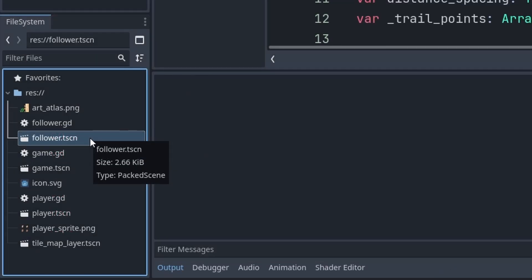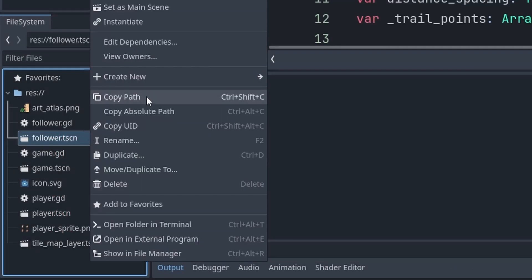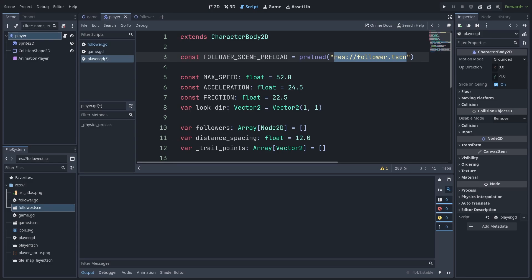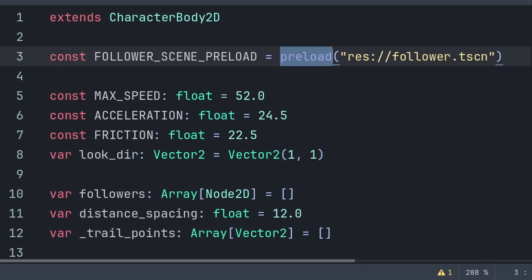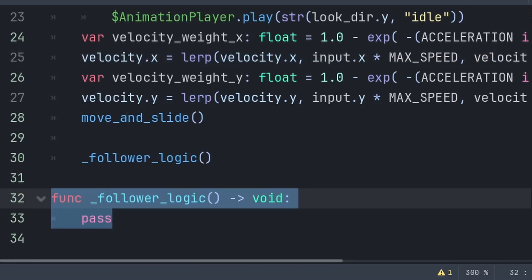A constant is the same as a variable except you can't change its value during runtime. To get the path to the follower scene, find it in the bottom-left file system, right-click and select Copy Path, then paste it with Ctrl+V. A preload is the same as load, however with preload the string path to the scene is constant and can't be changed during runtime — similar to the difference between a constant and a variable. Both preload and load provide a reference to the scene file, which we can later use to add the follower node to the scene.